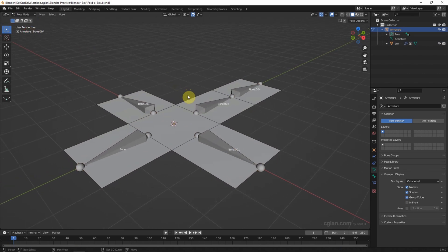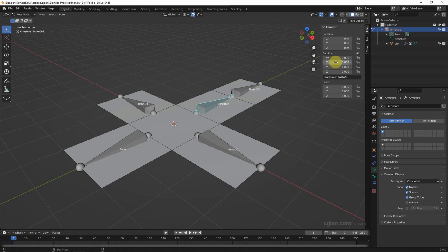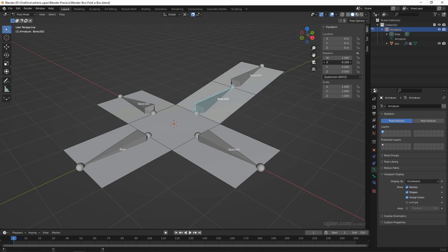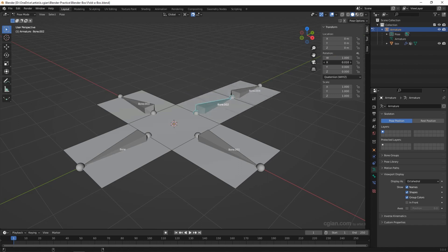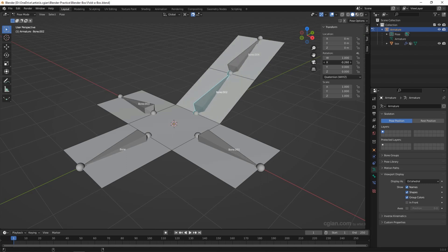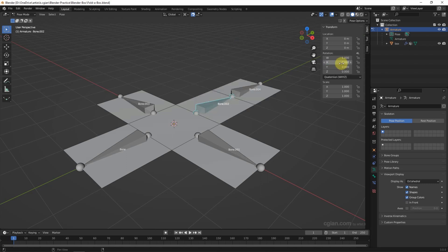We can select one of the bones — let's say Bone Two — and open the Transform panel. If we adjust the value in the rotation axis, we can see that we can rotate the box. Go back to zero. I'd like to add keyframes using Auto Keying.